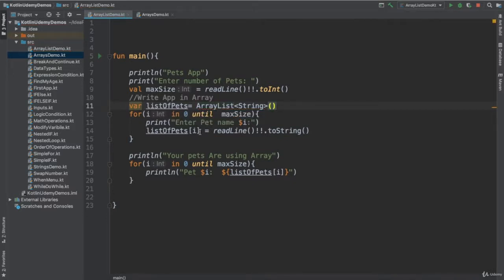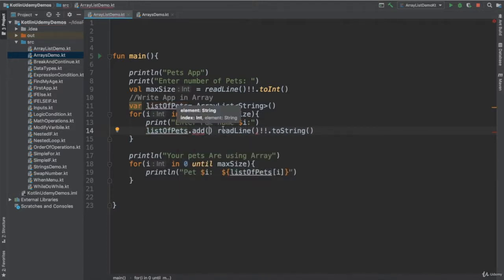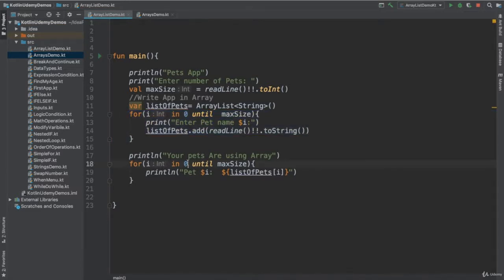But now I don't need to define the index for my ArrayList. I just could say dot add, because I don't know what the index is, I'm just adding it. It's better to say dot add because you may not know the real index. So you just add them. When you complete, you just read them. Now you know the index.